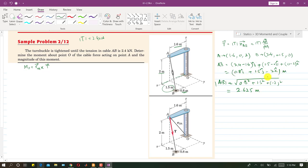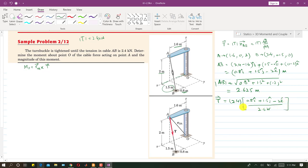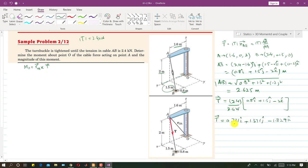Now we find the T vector: T equals the magnitude 2.4 kilonewtons multiplied by (0.8i + 1.5j − 2k) divided by 2.625. Solving this by multiplying the scalar fraction with each component, we get the T vector: approximately 0.731i + 1.371j − 1.829k kilonewtons. This is equation number one.